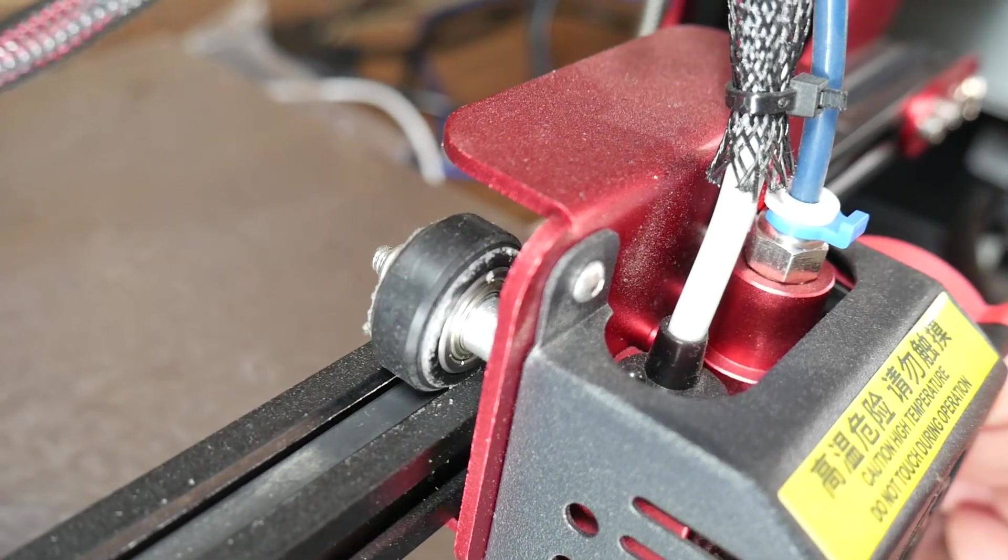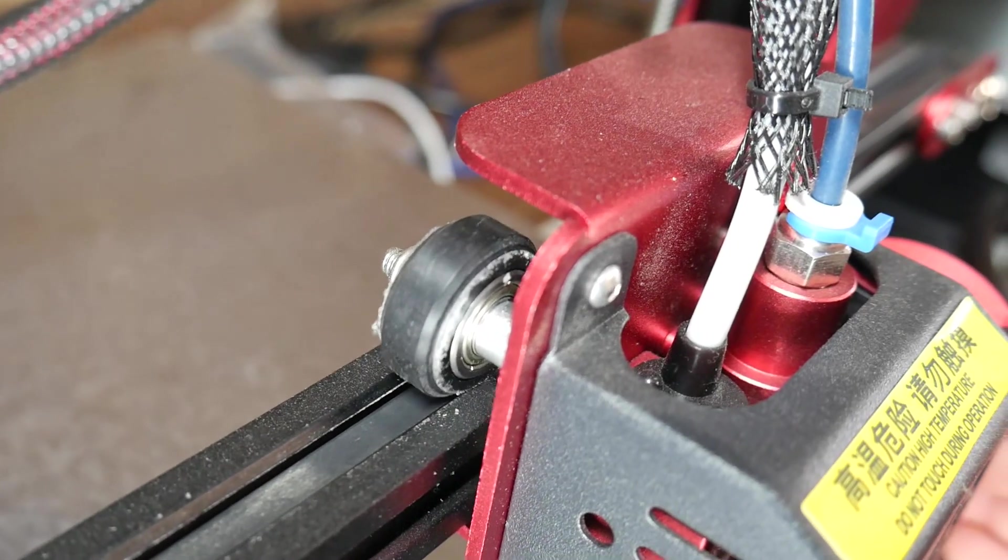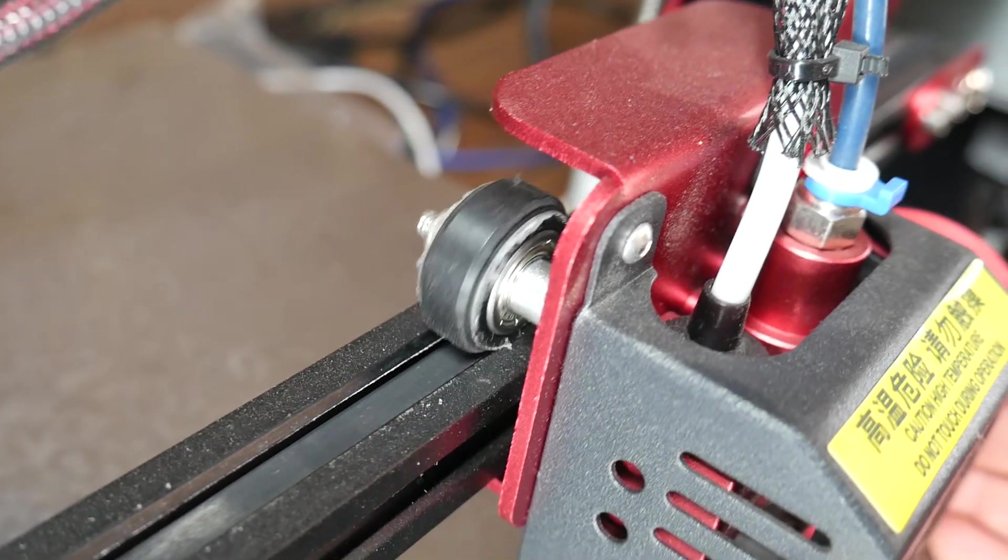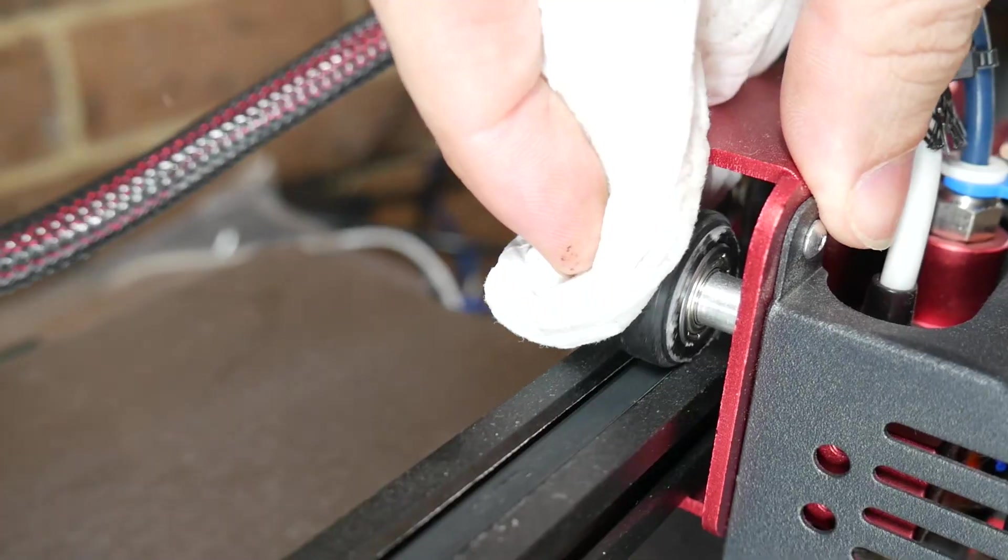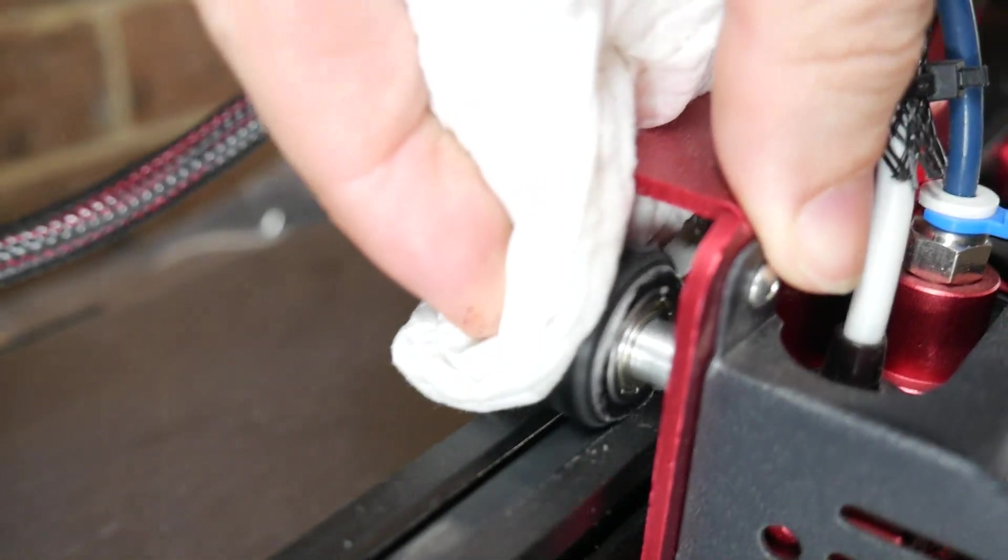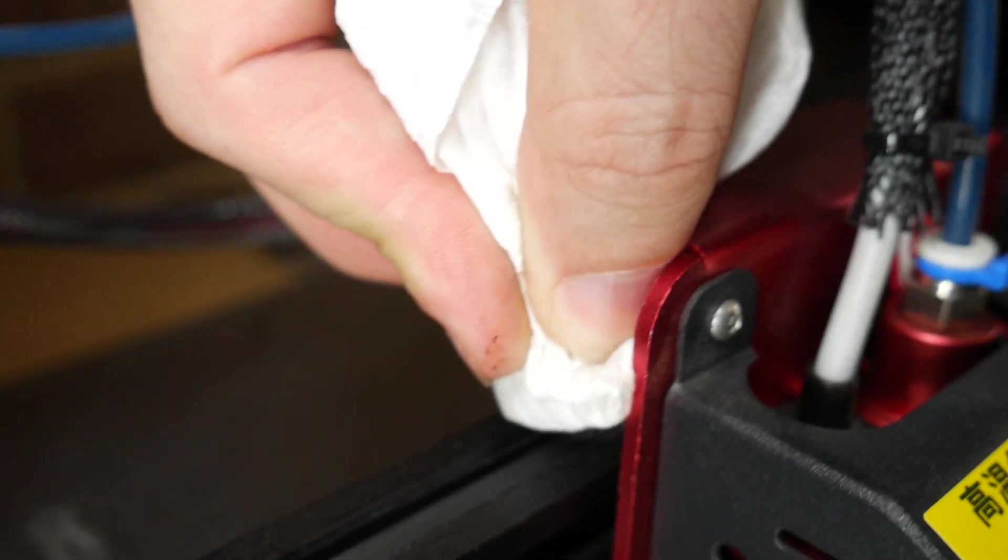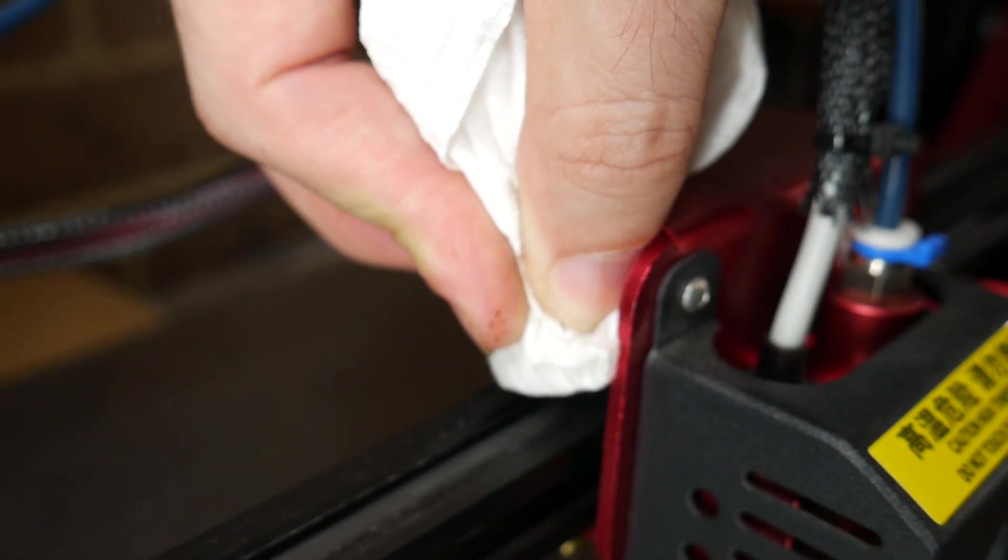You might find that the V-rollers on your printer are a magnet for dust. Again, paper towel and IPA to the rescue. Simply touch it on the V-roller, run it back and forth, and you should have all of the muck off in no time.